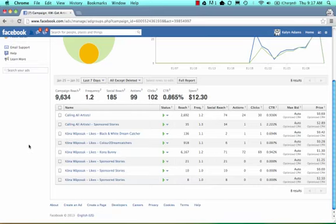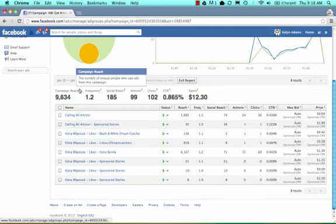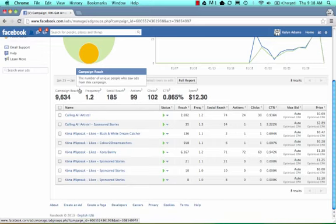We're going to scroll down here. These are some really interesting numbers that you want to pay attention to. Your campaign reach is the number of unique people who saw your ads from the campaign. Kaylin has reached over 9,000 people. So 9,000 individual Facebook users have at one point in time had the Kona Wapasak ad on their newsfeed or on the side of their newsfeed. That's pretty crazy.